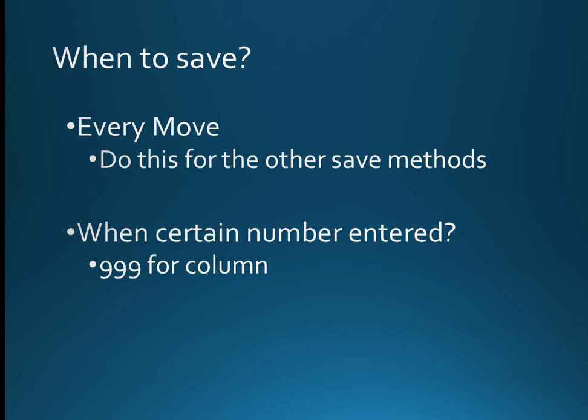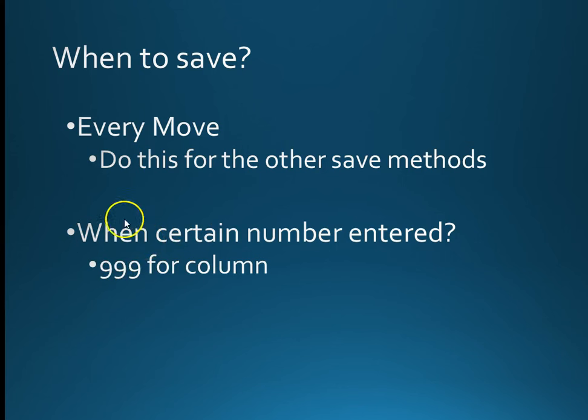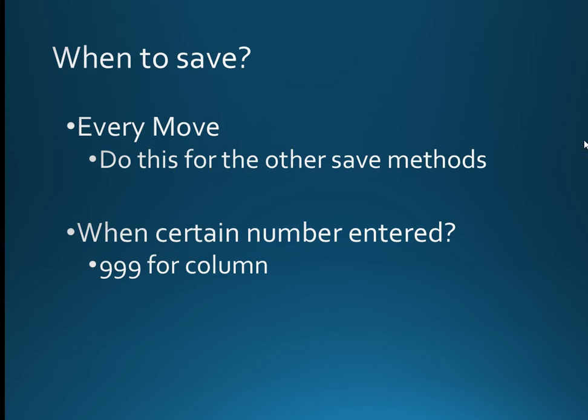So one of the problems is how do you actually evoke a save? Well doing it every move I think that would be a really good way forward. The other one is if a certain number is entered. So let's say you enter 999 for a column and then a sensible number for a row, just an irrelevant one, and that is what we are going to do for this particular tutorial. We will do the 999. As it happens it is almost certainly going to be every single move because that is really easy to get you to test the bits that you are struggling with.